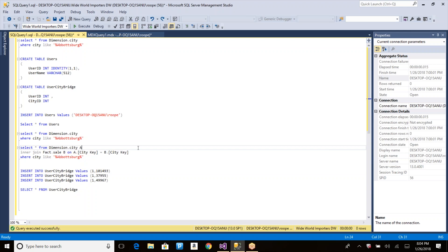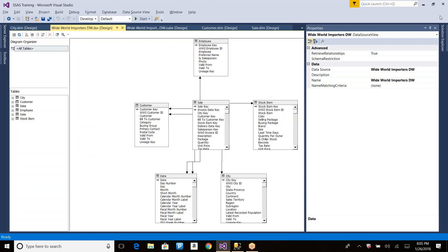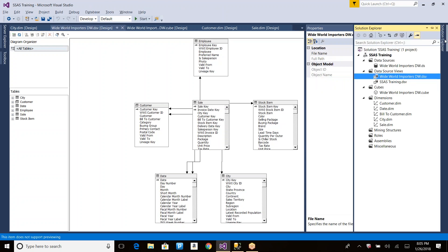There are quite a number of ways you can deploy the project but we will be discussing the most frequently used options. So let's start with role creation. What is a role? A role is an object that you can create to apply security to your cube.